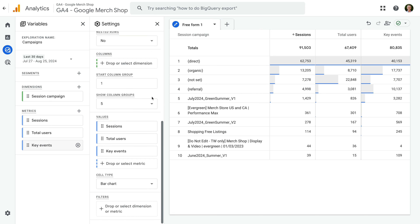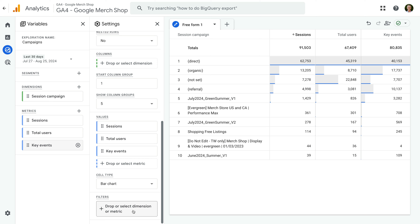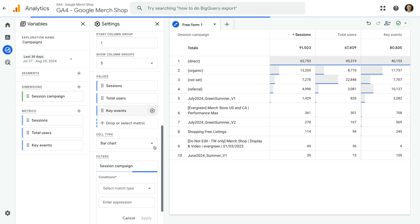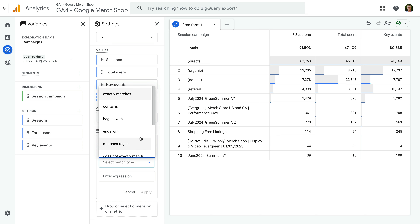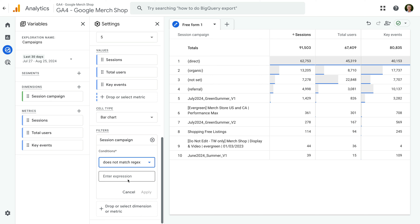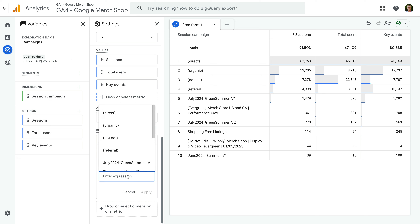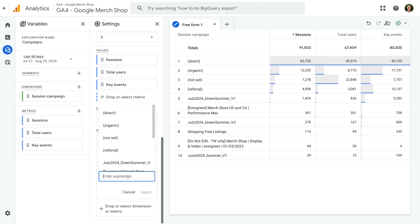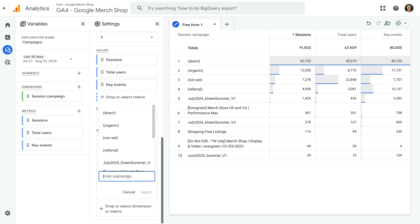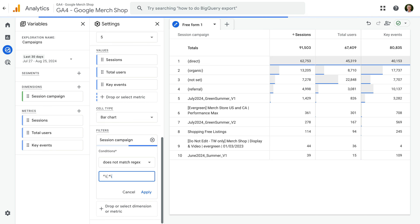We can see that the first few rows aren't for campaigns — so direct, not set, and organic. We need to remove these. To do this, we're going to add a filter to our report. Let's scroll to the bottom of the second column, select Filters, and choose Session Campaign. Now let's choose 'does not match regex', which lets us enter a regular expression. This is more advanced, but just copy what I'm about to enter and you'll be fine. And if you'd like to learn more about regular expressions, check out the extra resources below this video.